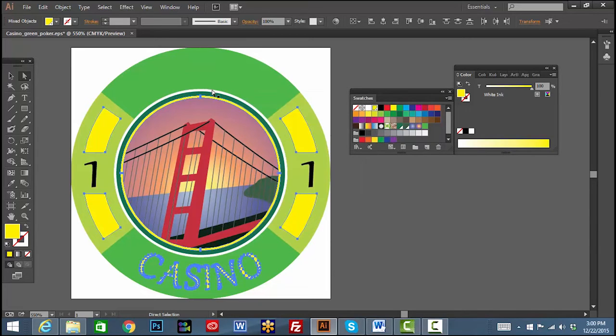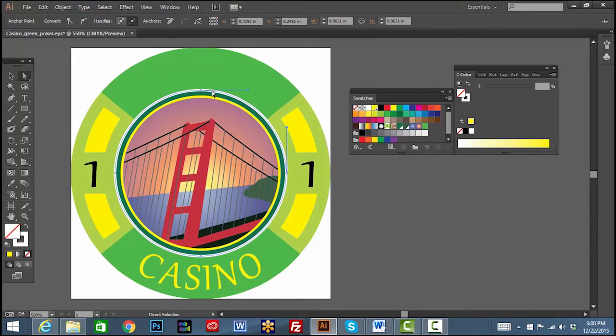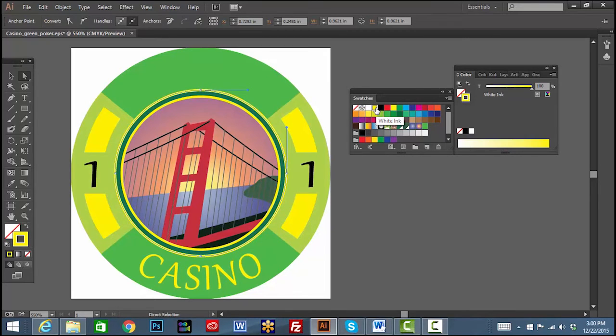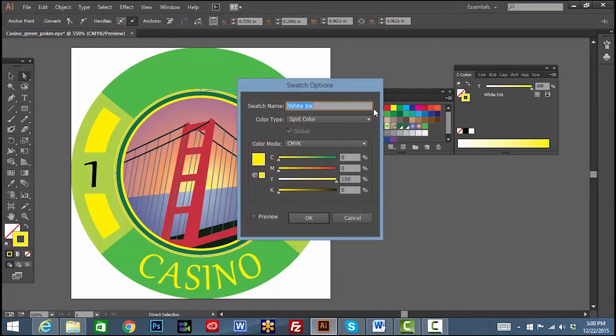You can manually select any portions that need correction and once all the pieces are filled correctly, you can double click your spot color swatch and reassign the color value as 1%.